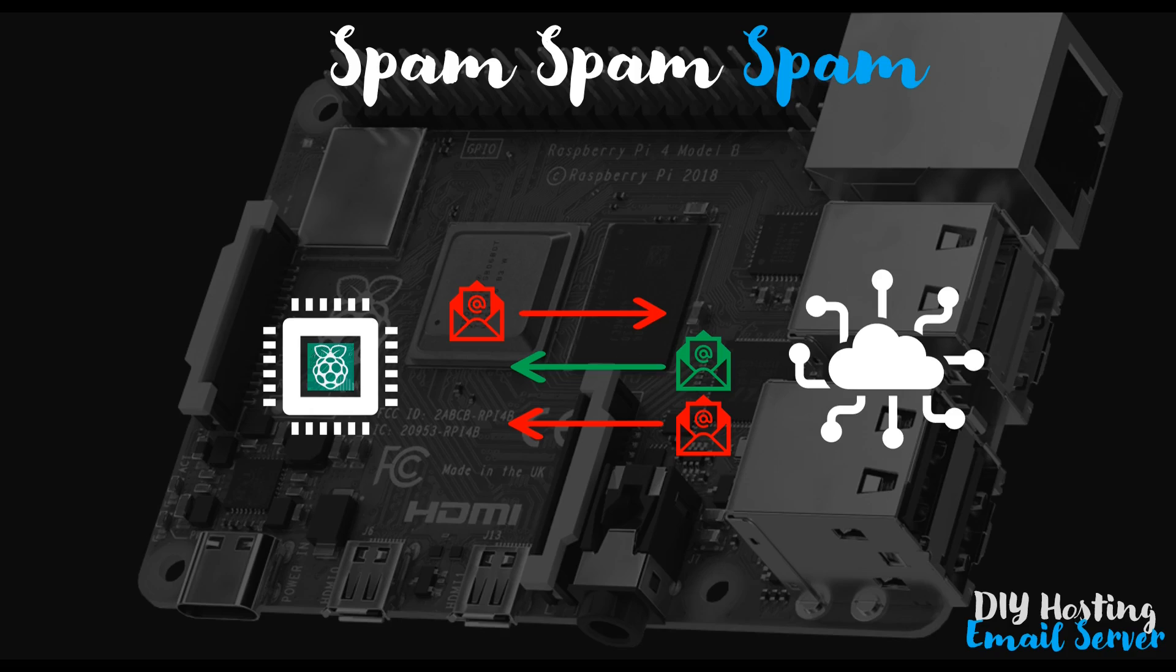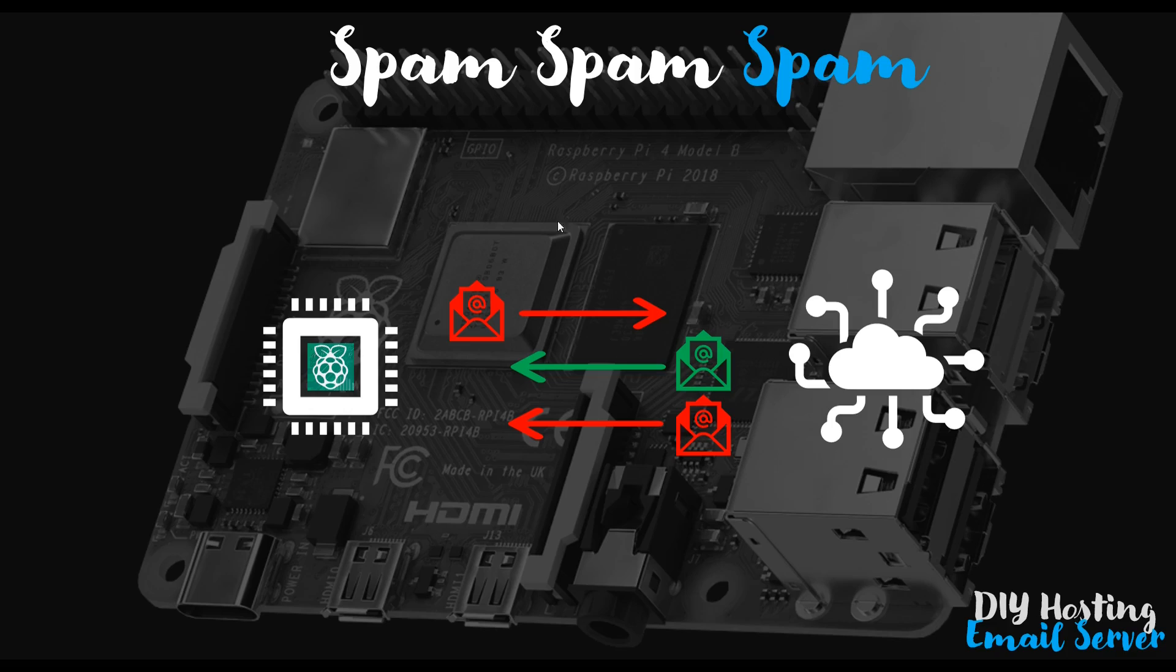Now interestingly, one of the main solutions we will apply to the problem of receiving spam, which is what we're going to look at in this video, is also a required step to legitimize our server as a trusted email source. So by attempting to solve the issue of receiving spam, this arrow here, we're actually also going to tick a box towards allowing our emails which we send to be considered legitimate as well.